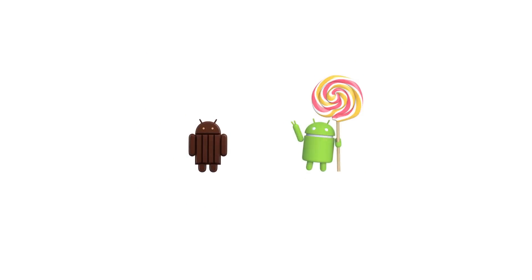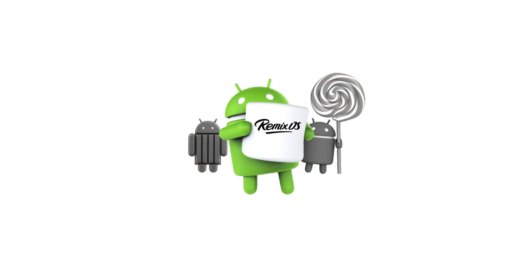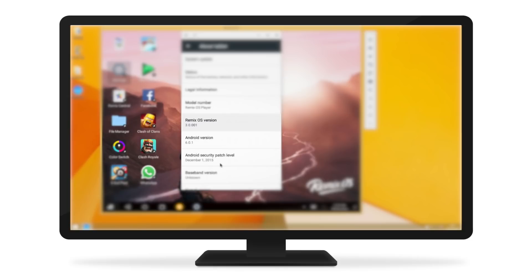Why emulate on KitKats and Lollipop still? RemixOS Player is based on Android Marshmallow. Don't emulate like it's still 2014. Get up to date!